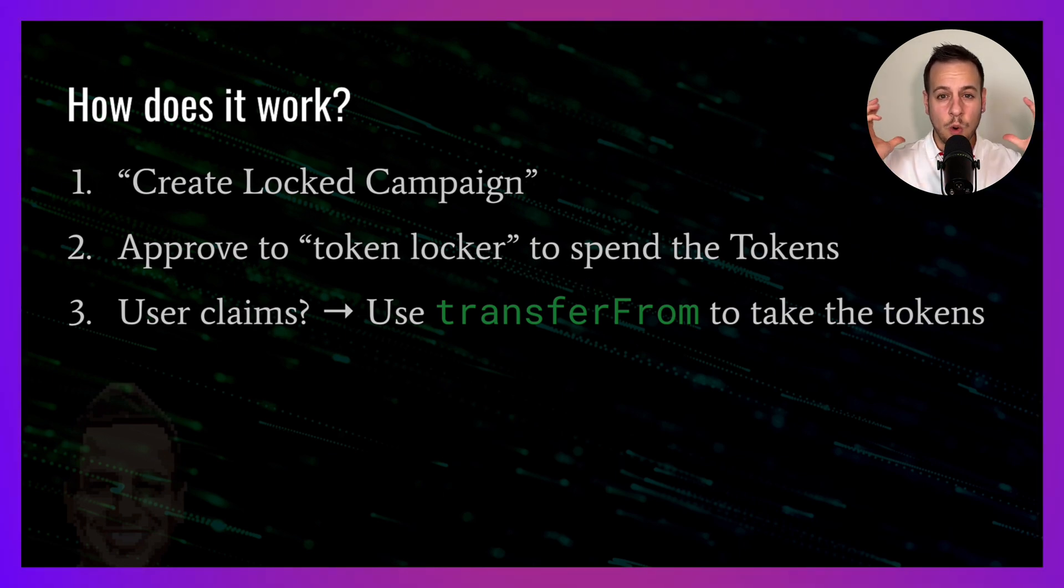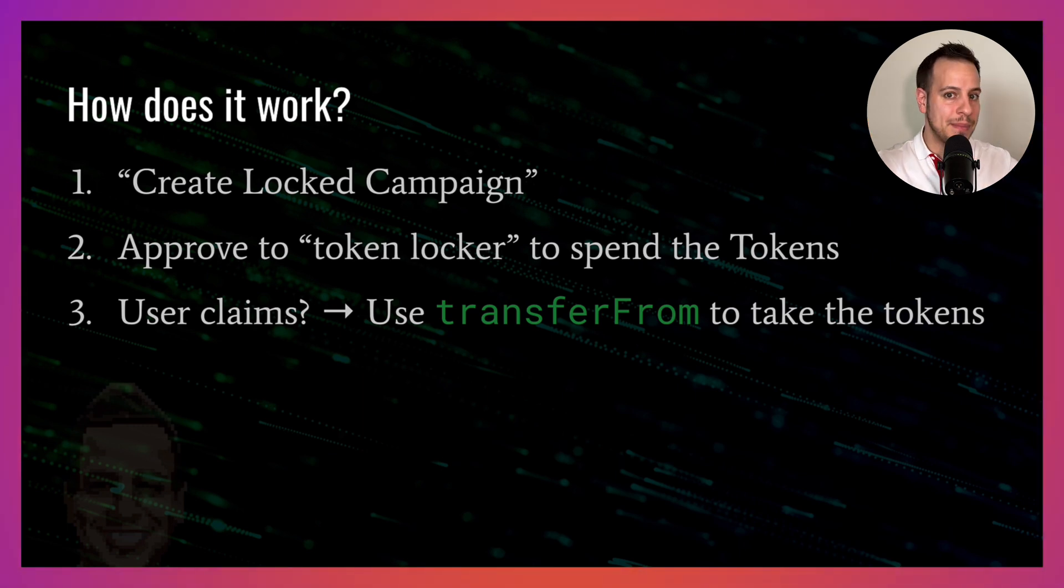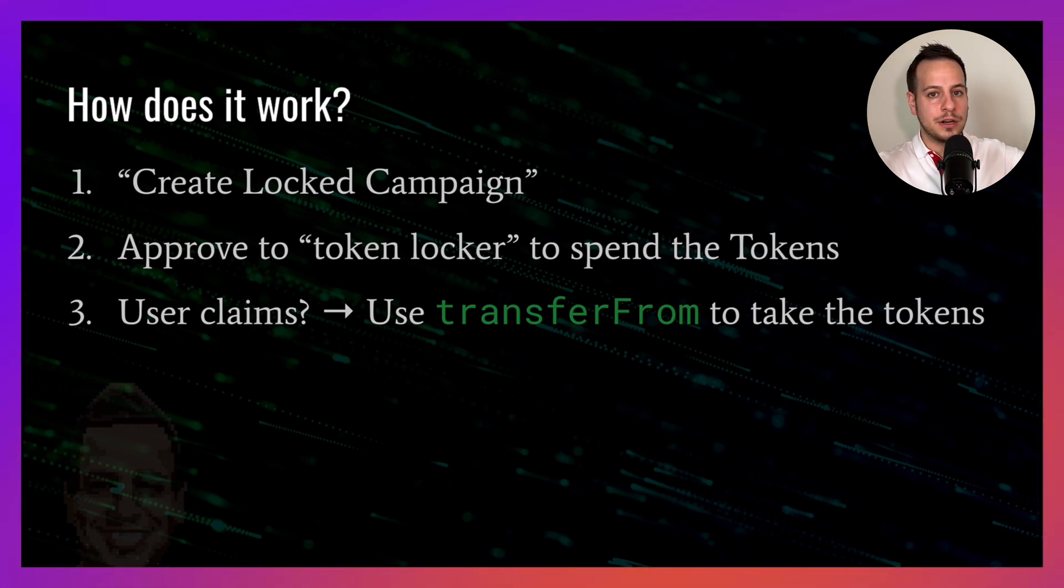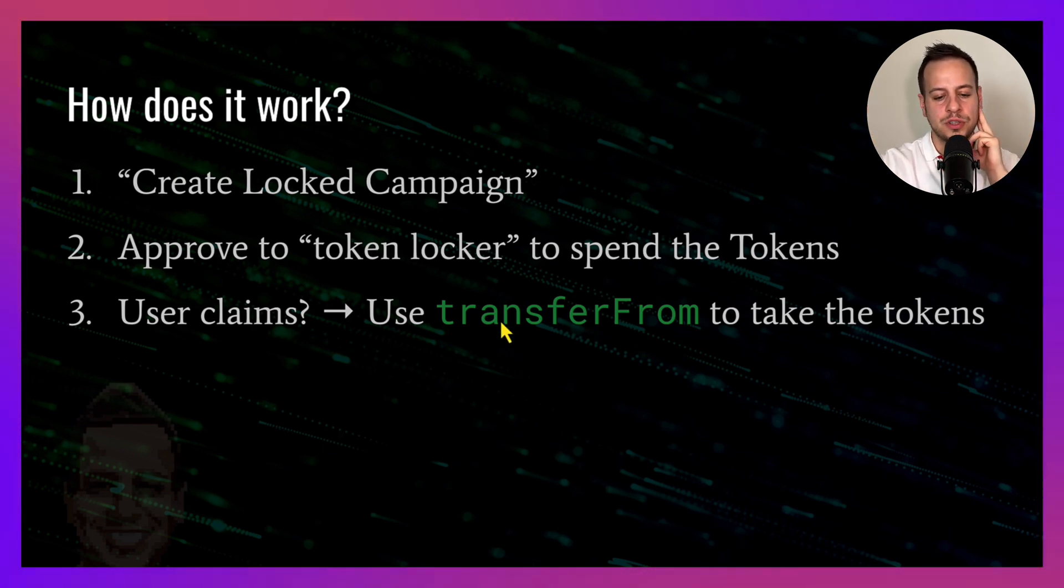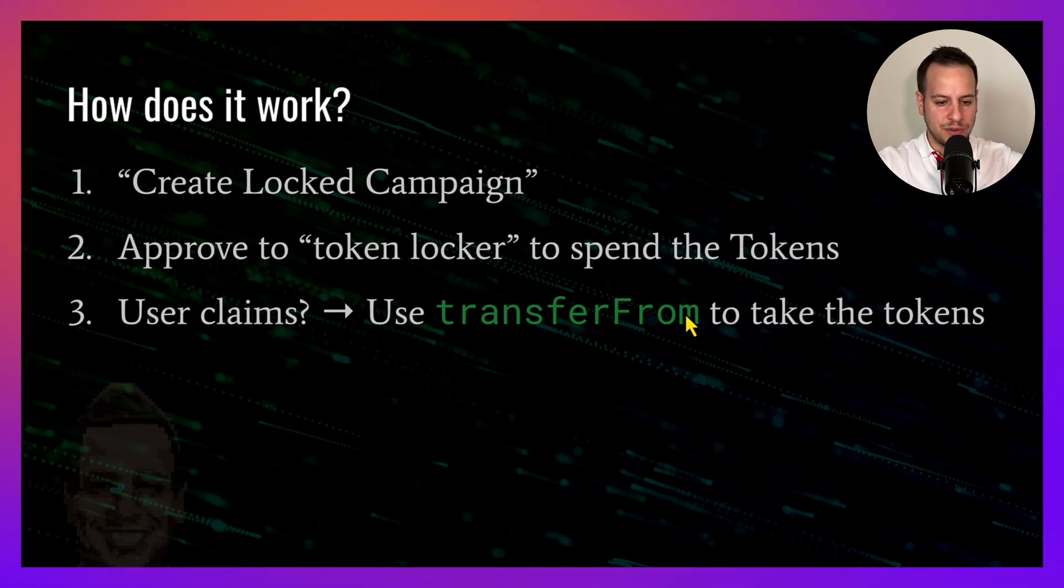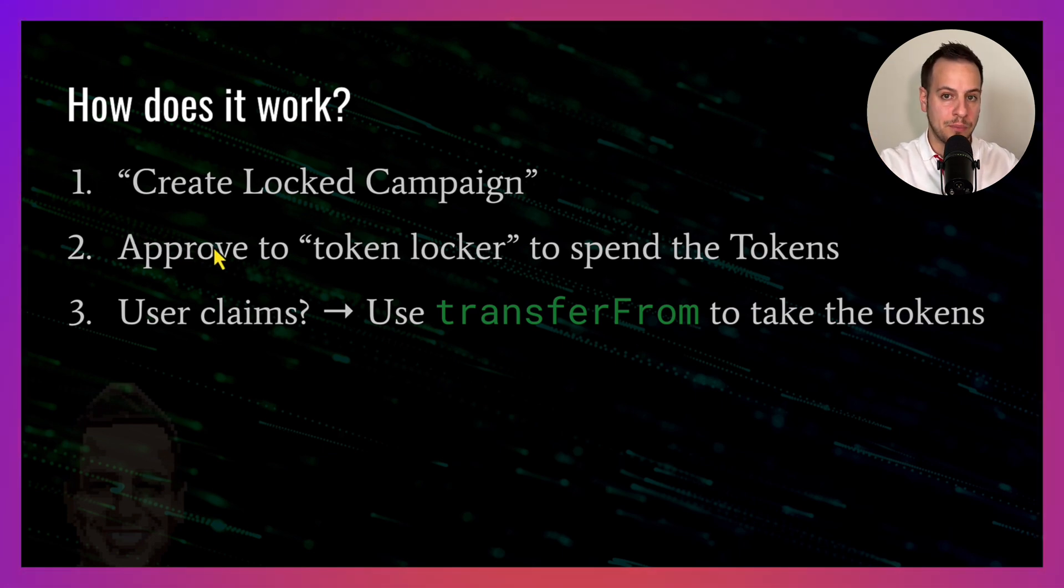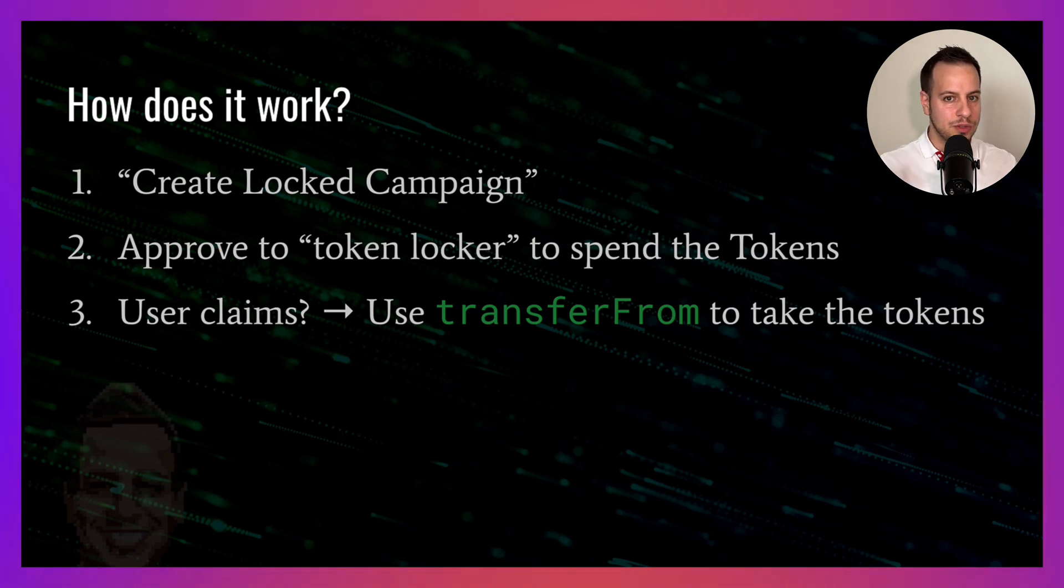Once these tokens are available in the smart contract, when users come and claim and maybe their vesting period matures, they can come and take the tokens, and the contract uses the transferFrom function to operate these transfers using this specific approval that was granted before.